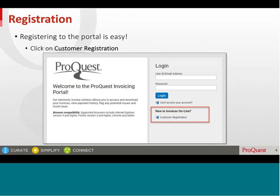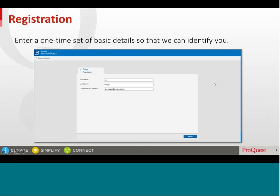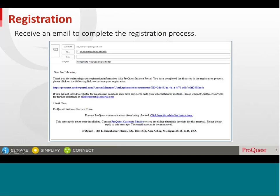To do so, please click on the Customer Registration link. Enter a one-time set of basic details so that we can identify you, then click on Finish. You will then receive an email — click on the link in the email to complete the registration process.